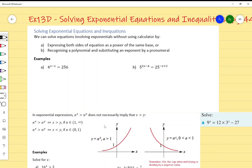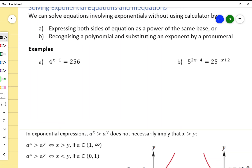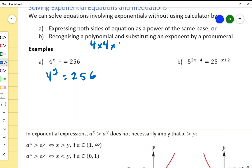For this first example, we've got 4 to the power of something equals 256. We need to figure out: 4 to the power of what gives us 256? Four times four is 16, times 4 is 64, times 4 again is 256 — that's four times. So 4 to the power of 4 equals 256.